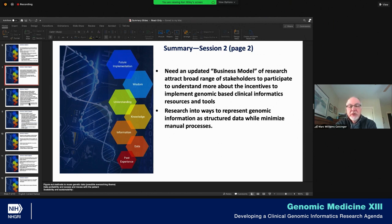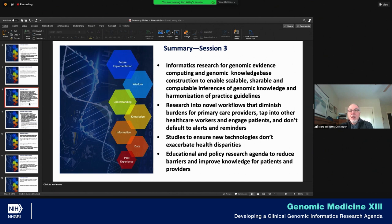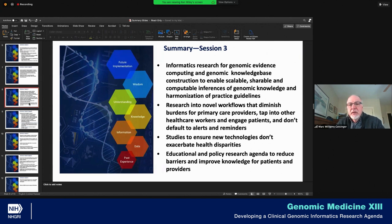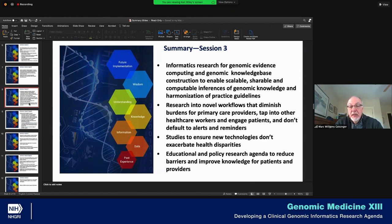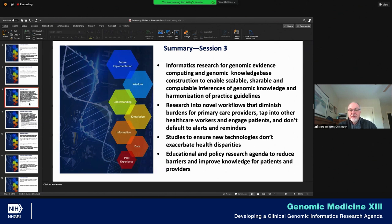Session three takeaways: informatics research for genomic evidence computing and genomic knowledge-base construction to enable scalable, shareable, computable inferences of genomic knowledge and harmonization of practice guidelines. Research into novel workflows that diminish burden for primary care providers, tap into other healthcare workers, engage patients, and don't default to alerts and reminders — essentially, innovation in how we actually present this information in a clinical workflow.